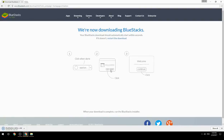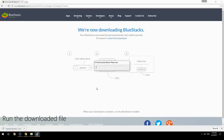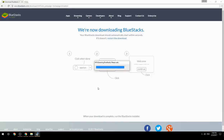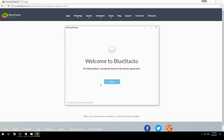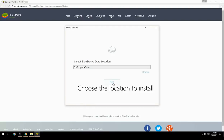Run the downloaded file, then choose the location where you want to install BlueStacks.